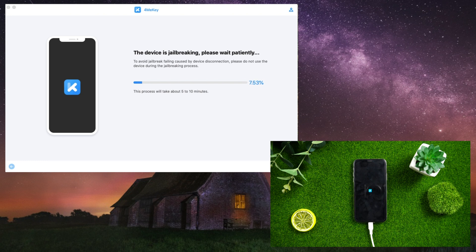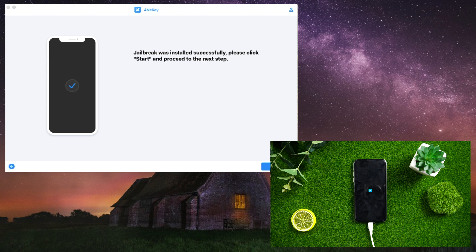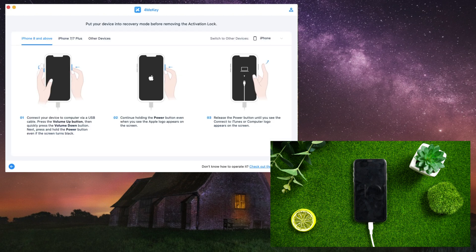Your device is now jailbroken. The process should take 5 to 10 minutes — wait with patience. Once complete, jailbreak was successfully installed. Click Start to proceed to the next step.